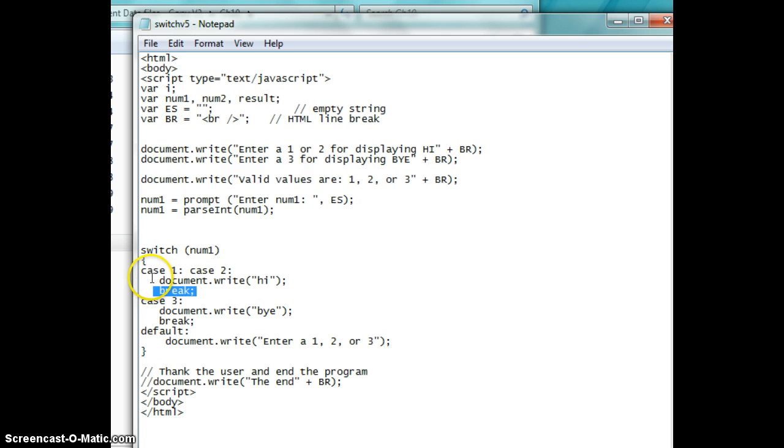which closes off that case statement. So a switch statement has various number of cases for which it will do a given conditional. If the condition meets that case, it will do the statements below it up until the break.